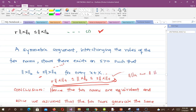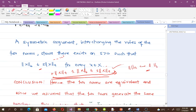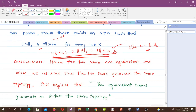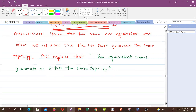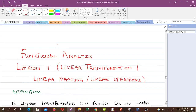Hence the two norms are equivalent, and since we assumed the two norms generate the same topology, this implies that two equivalent norms generate or induce the same topology. The proof involves a bit of analysis — just go over it some time and the understanding will become better and clearer. Thank you very much; that'll be all for this video. In our next lesson we will talk about linear transformations, also known as linear mappings or linear operators.